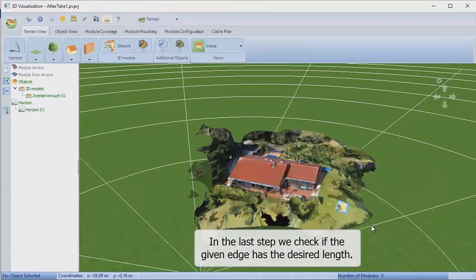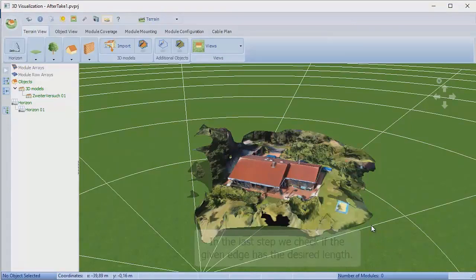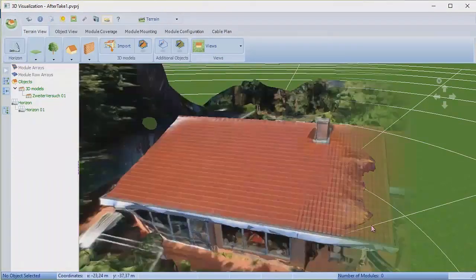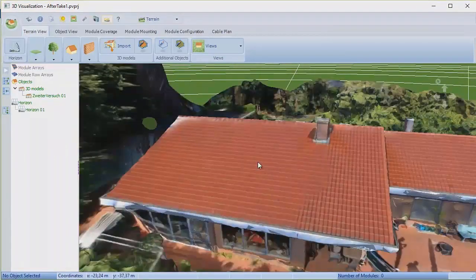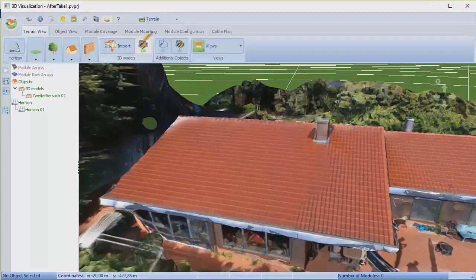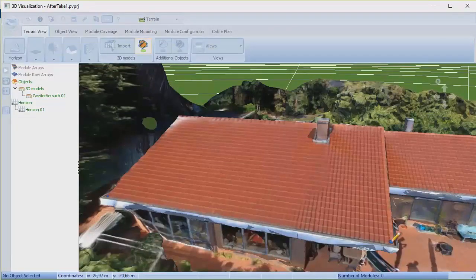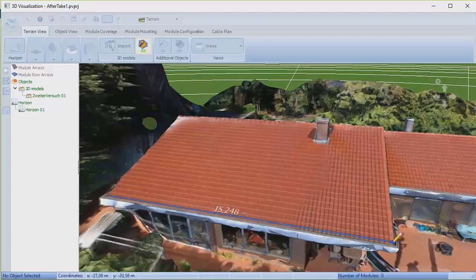You just do a final check now. You can zoom back in on the building, draw that polygon again on the same spot. And if all has gone well, the dimension that then appears should be correct. In this case, it is.